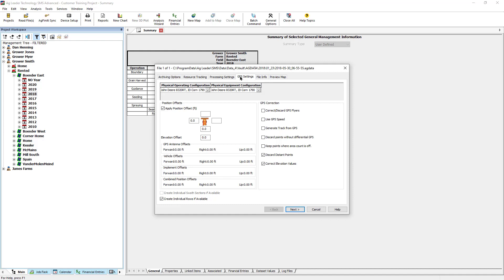For full details on reprocessing data, visit our Knowledge Base article linked in the description below. After changing desired settings, click Next.